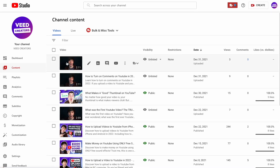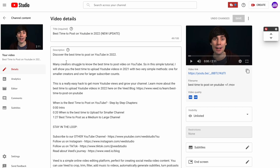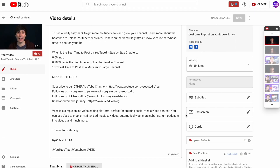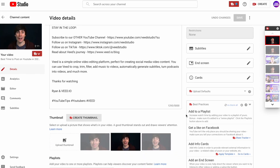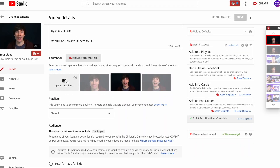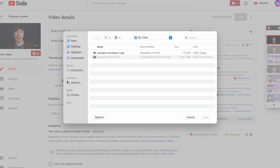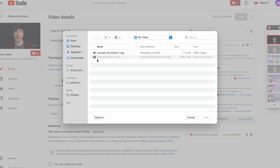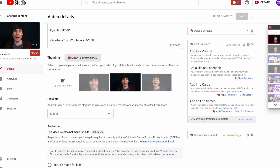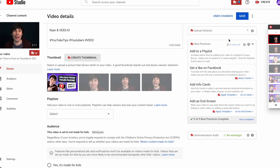In here go to the toolbar over on the left hand side and select content, and open up the video that you want to change the thumbnail for. If you scroll down you'll see the thumbnail section, and all you need to do is select upload thumbnail just like before, find the thumbnail on your computer, hit open, and before you leave this page just press save.